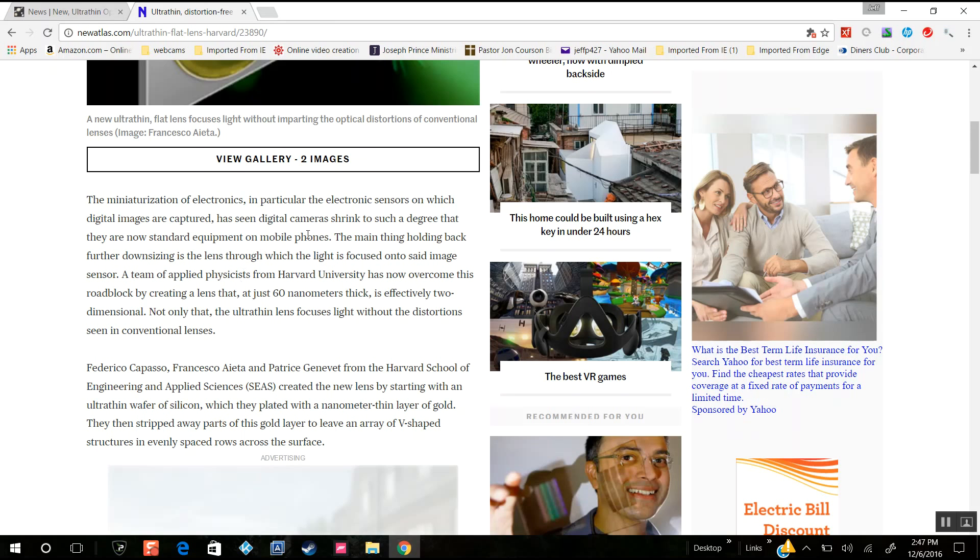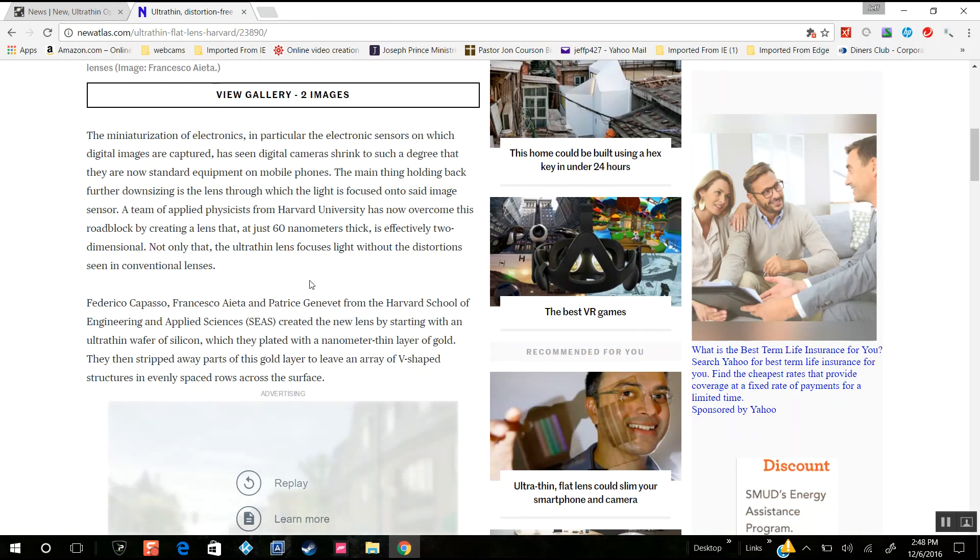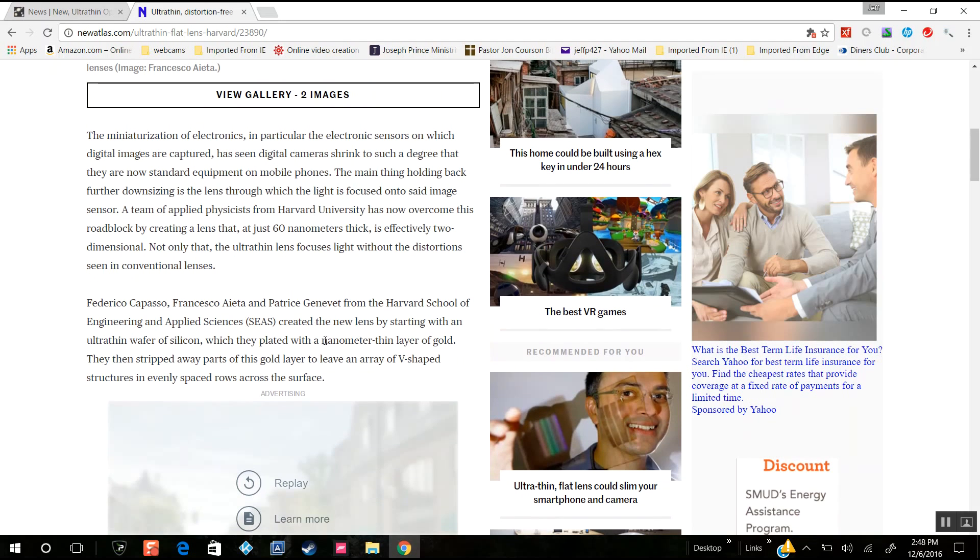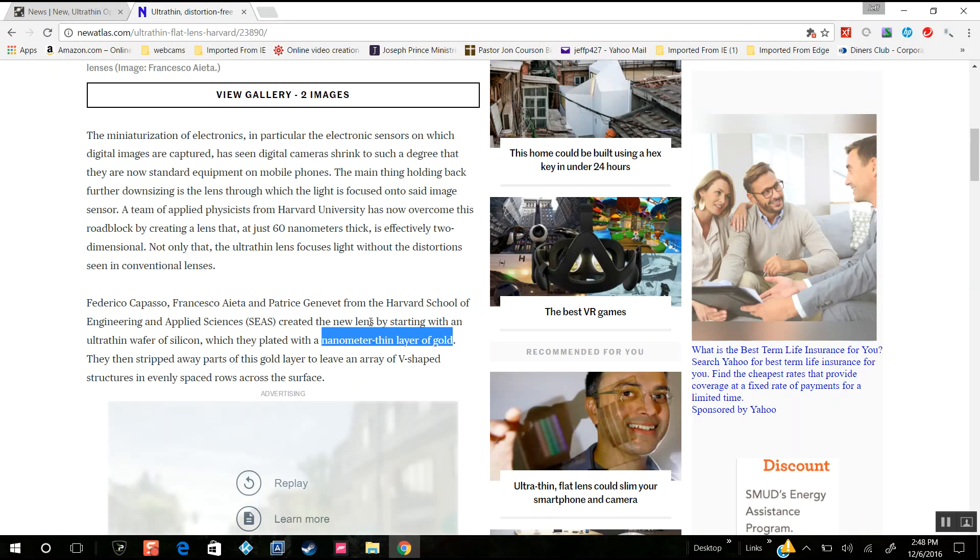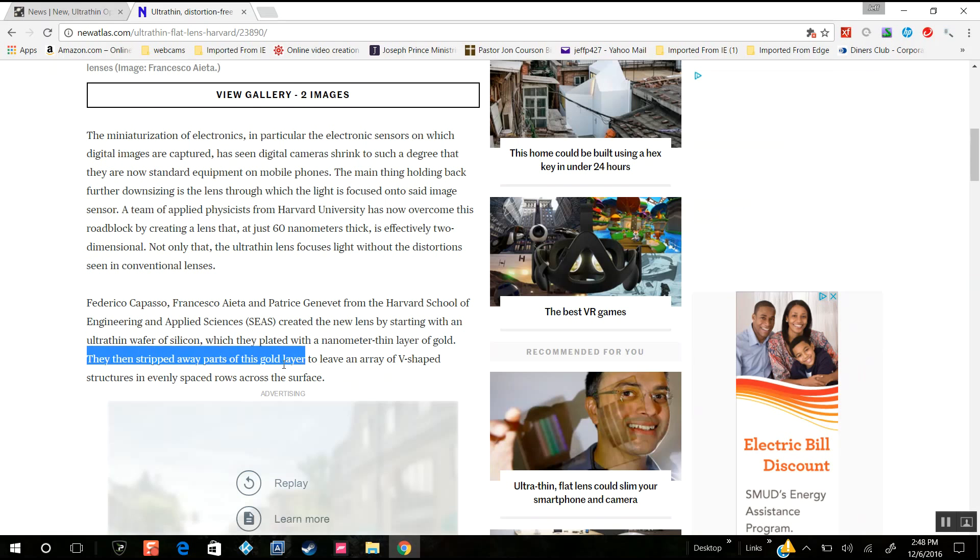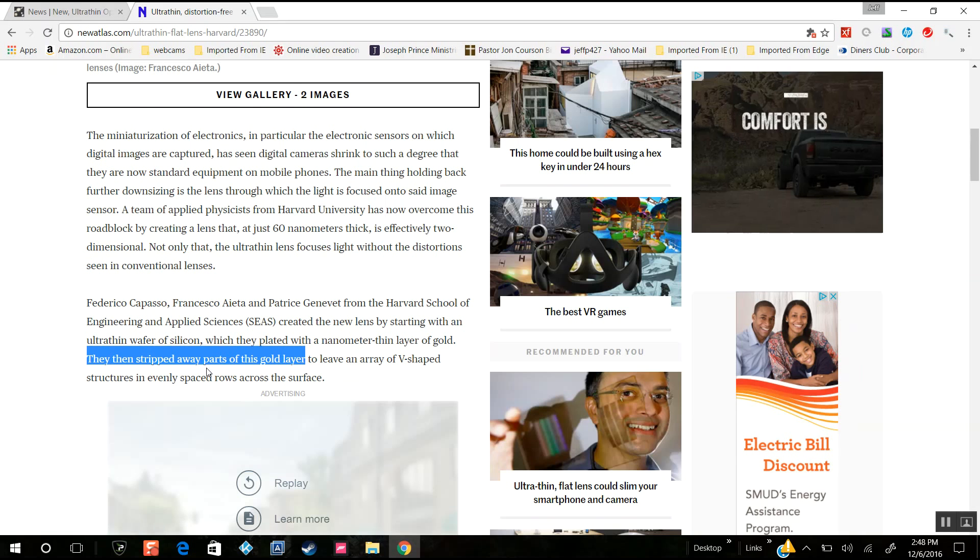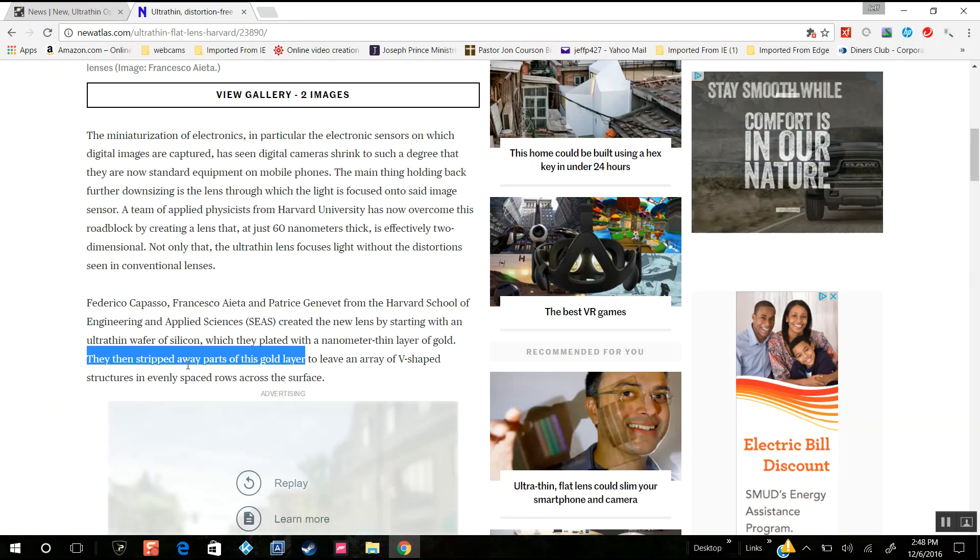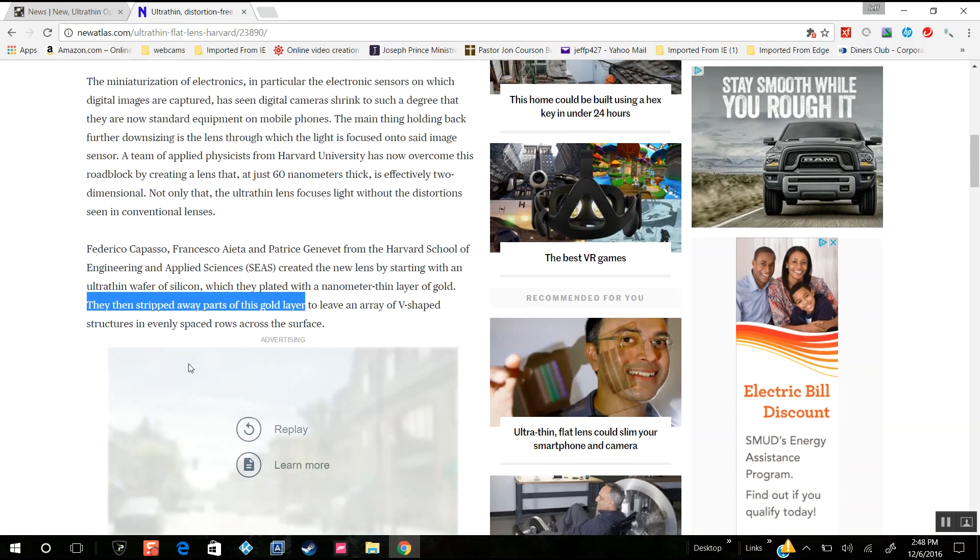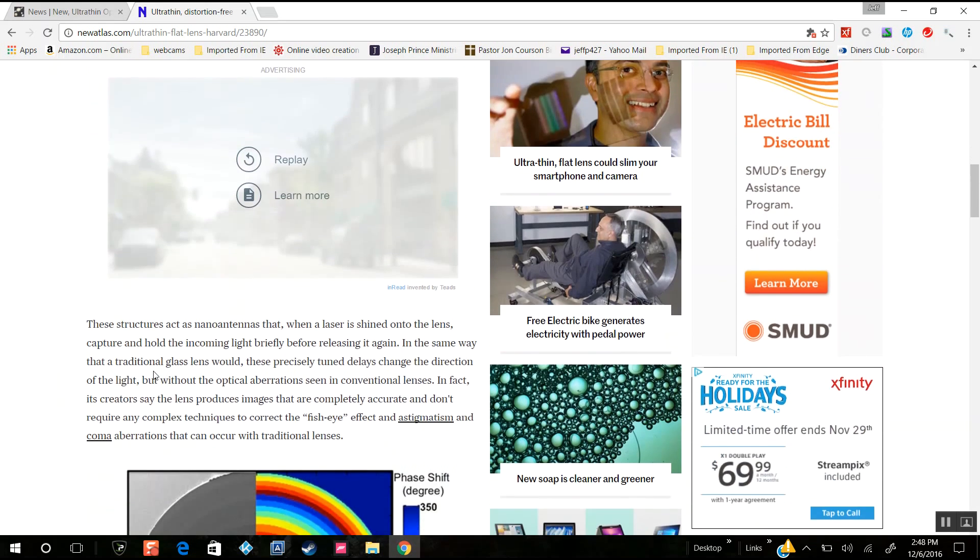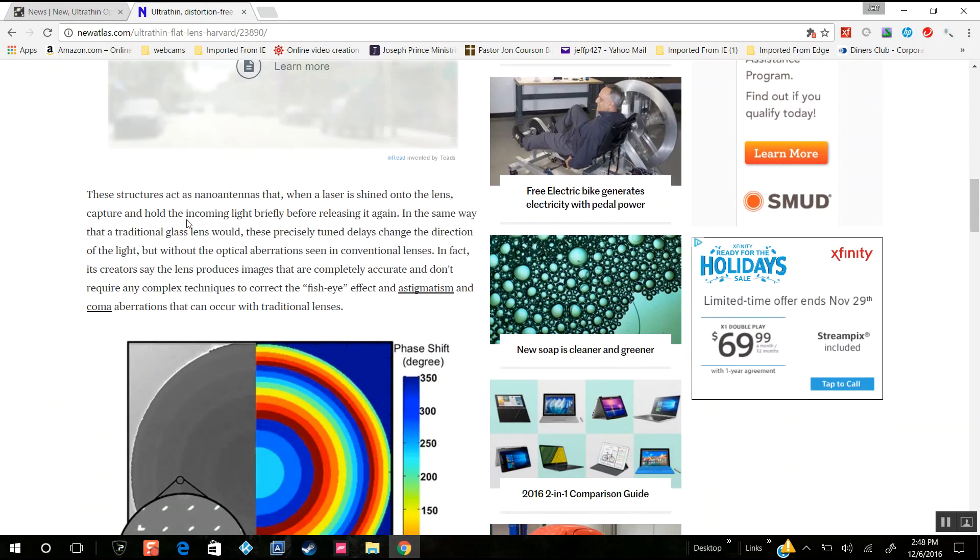They're shaping the lenses by changing the light path time it takes to pass through the nano-thin layer of gold. The new lens starts with an ultra-thin wafer of silicon, plated with nanometer-thin gold. They strip away parts of the gold to create an array of V-shaped structures evenly spaced in rows across the surface. These structures act as nano antennas when a laser is shined onto the lens.